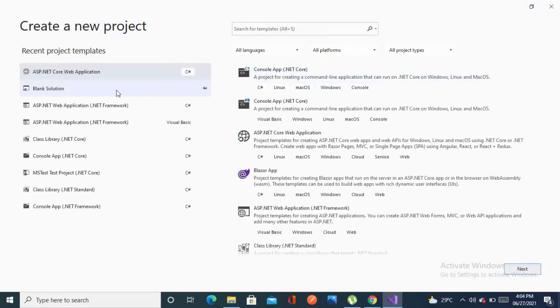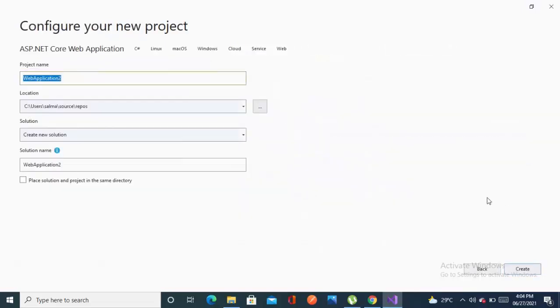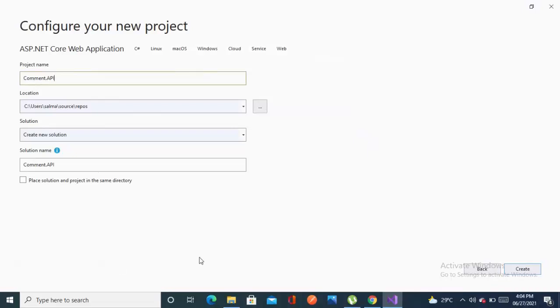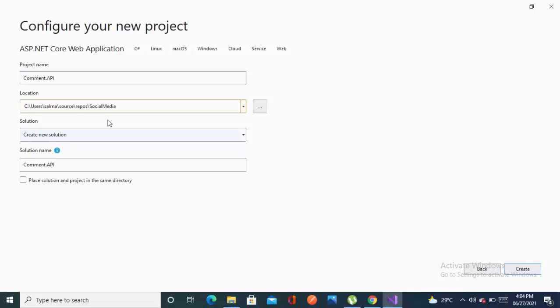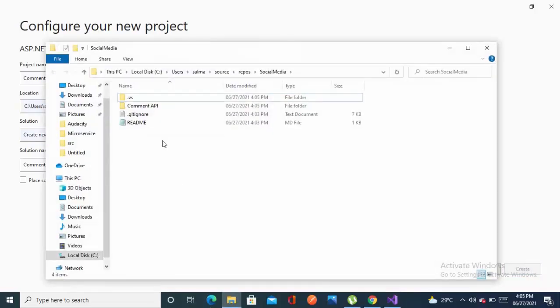Now select create a new project and select ASP.NET Core web application, language is C#, and I'm naming it as comment API because our first API is comment API. Make sure that after this repos you put your repository name social media. It will create this project solution into this folder in the git repository.